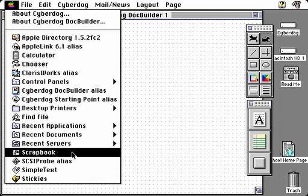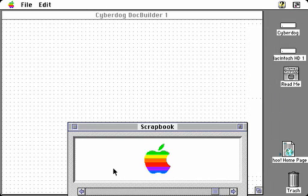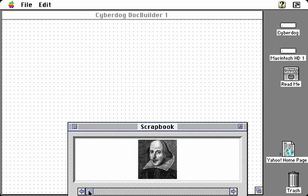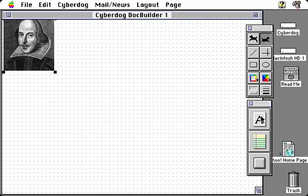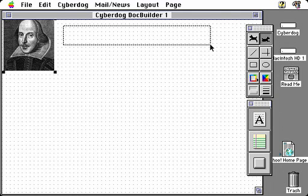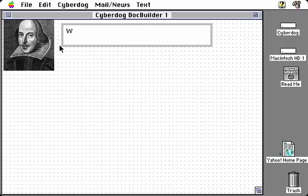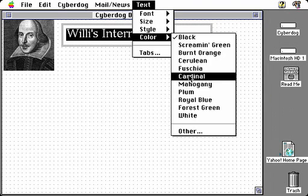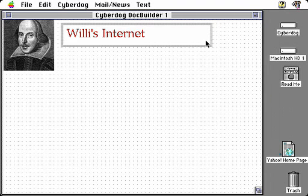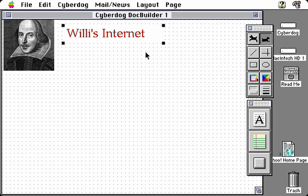Let's begin by going to our scrapbook and including a graphic. We'll call this Willie's Internet, and we'll start by putting his picture in there. Now we've got his picture — we'll put some text in here using the text tool, add a little text window in this document, and type in Willie's Internet. We'll use the text tool to make it large and a pretty color. The two things Willie needs to spend most of his time doing on the Internet are doing searches and reading his mail.